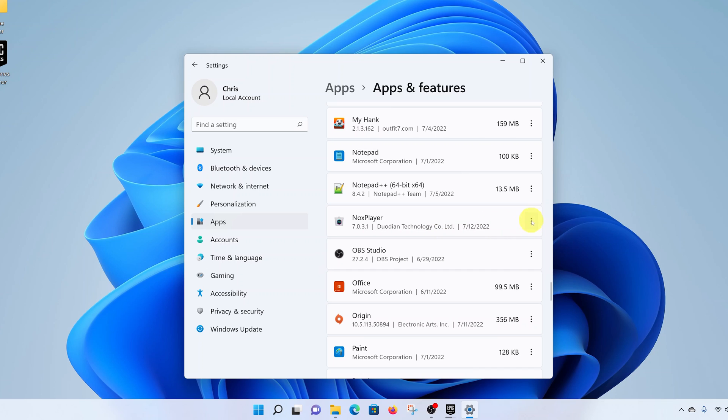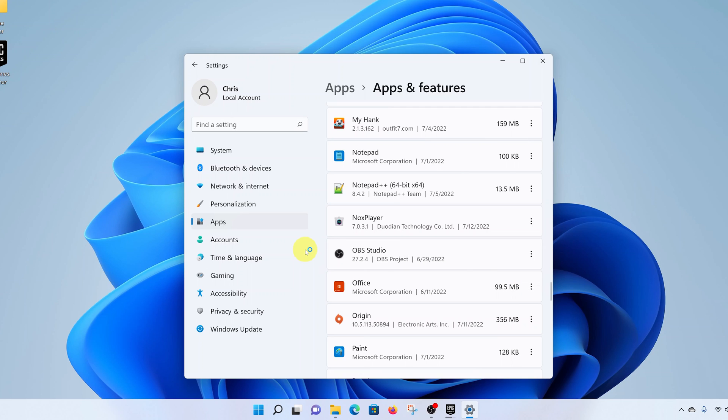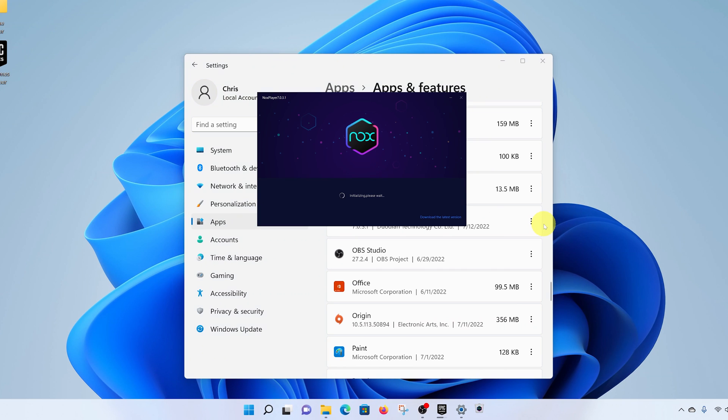Click on the three dots on the right-hand side, select Uninstall, and then confirm you want to uninstall by clicking Uninstall again. It's going to ask you if you want to allow this app to make changes to your device. Click on Yes.